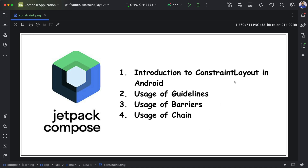Constraint Layout is frequently used in the view-based approach where it helps in reducing the view hierarchy so that there is no nesting of layouts. In Jetpack Compose, this can easily be overcome with the help of rows and columns. Whenever we need to update a UI, we assign a state and whenever that state changes, the UI gets refreshed. But in the view-based approach, we need to find a view inside a view hierarchy, and whenever the hierarchy is more nested, it takes more time to find the elements and update the UI.